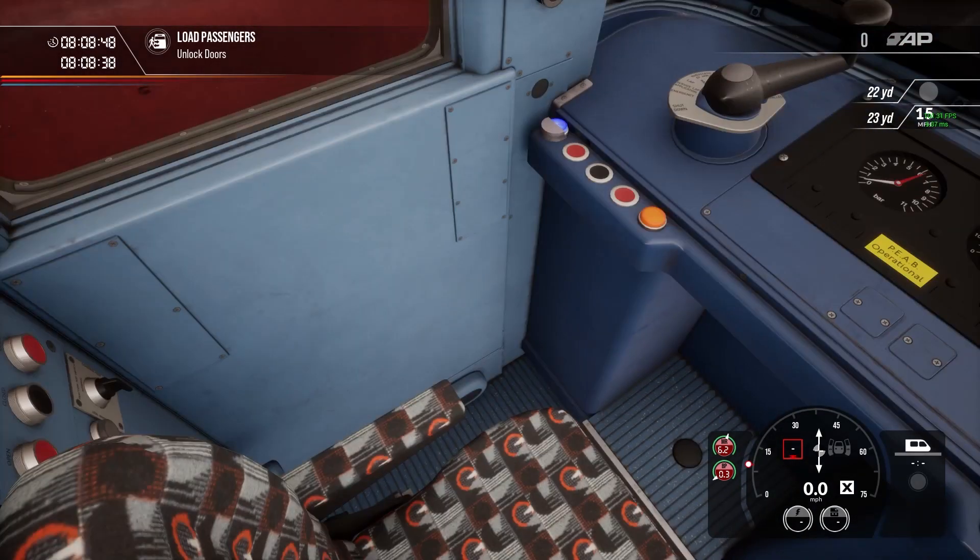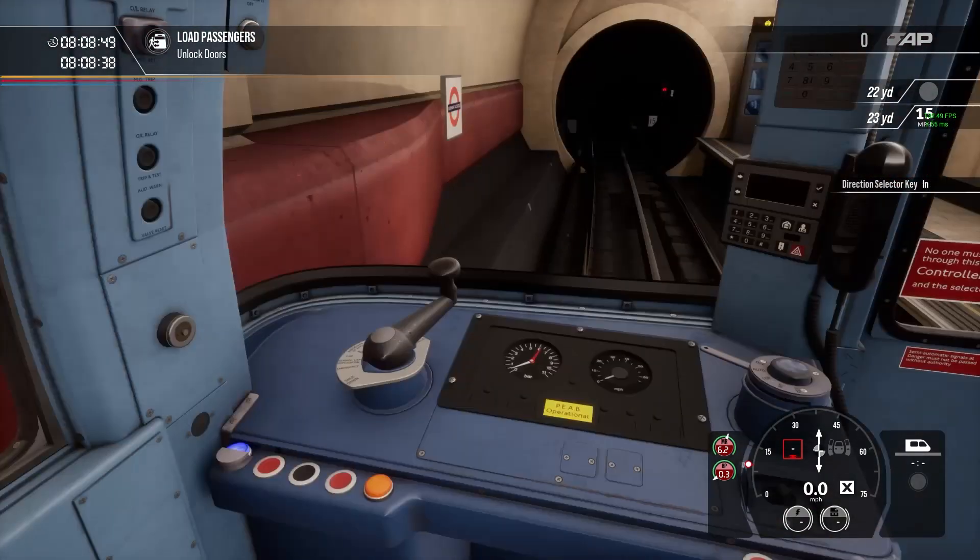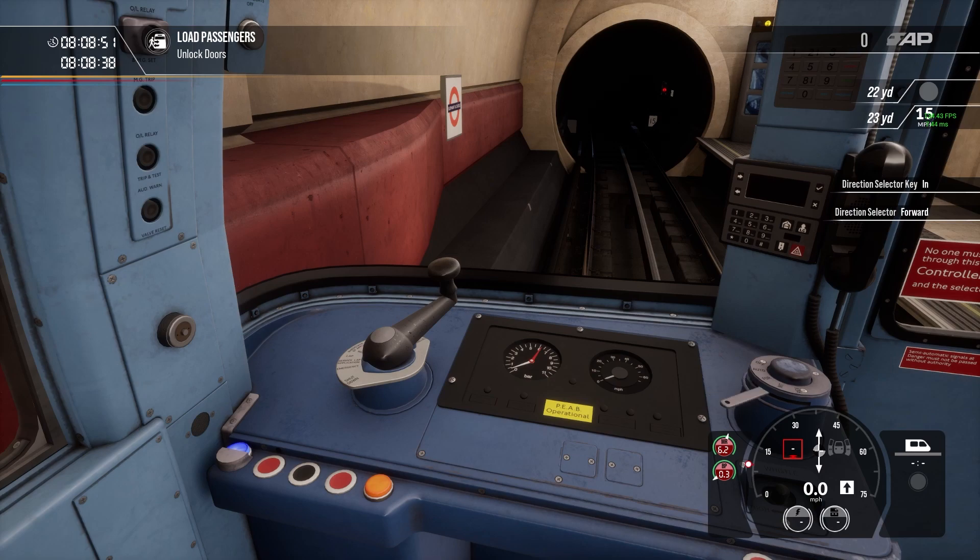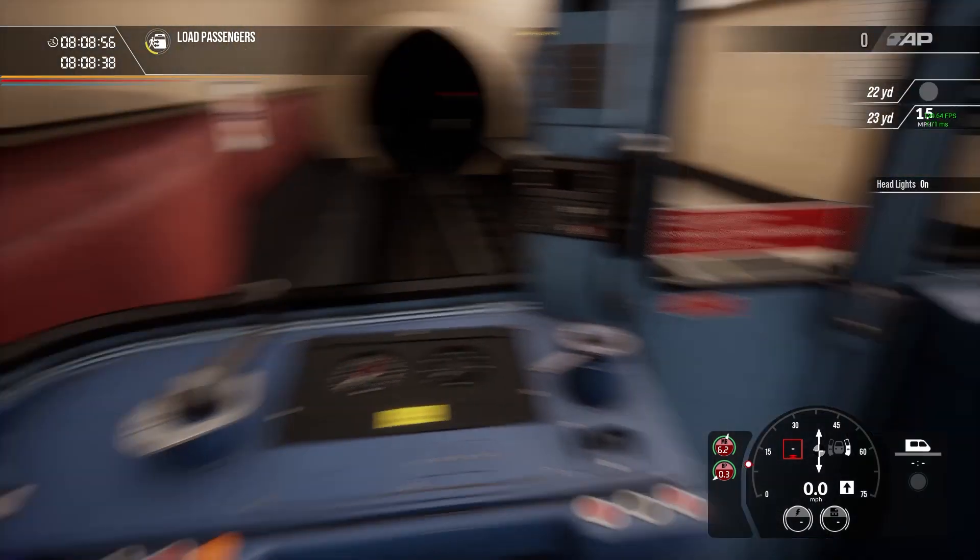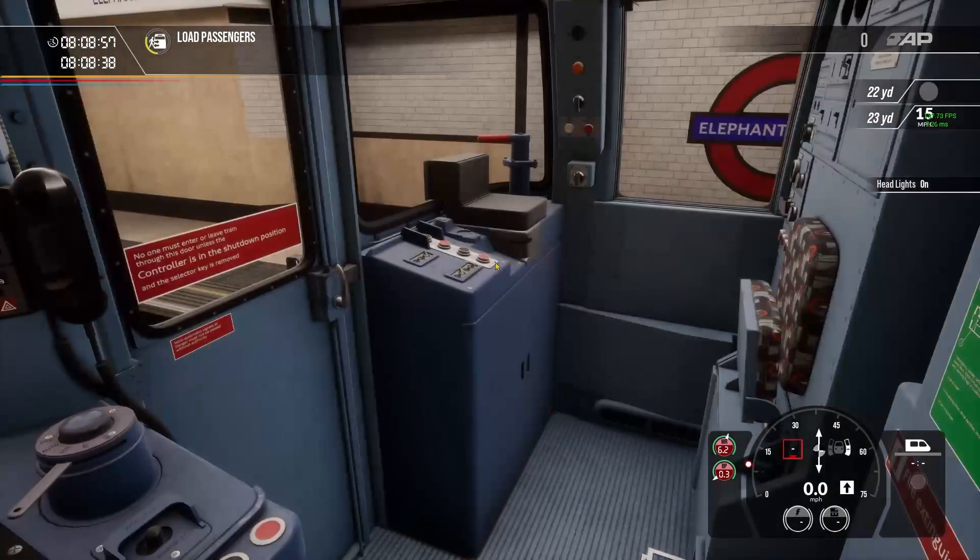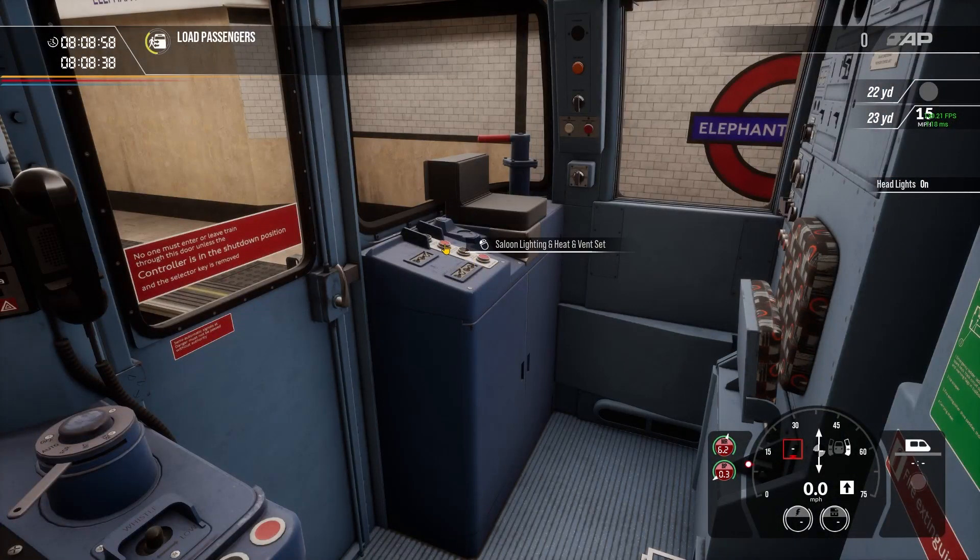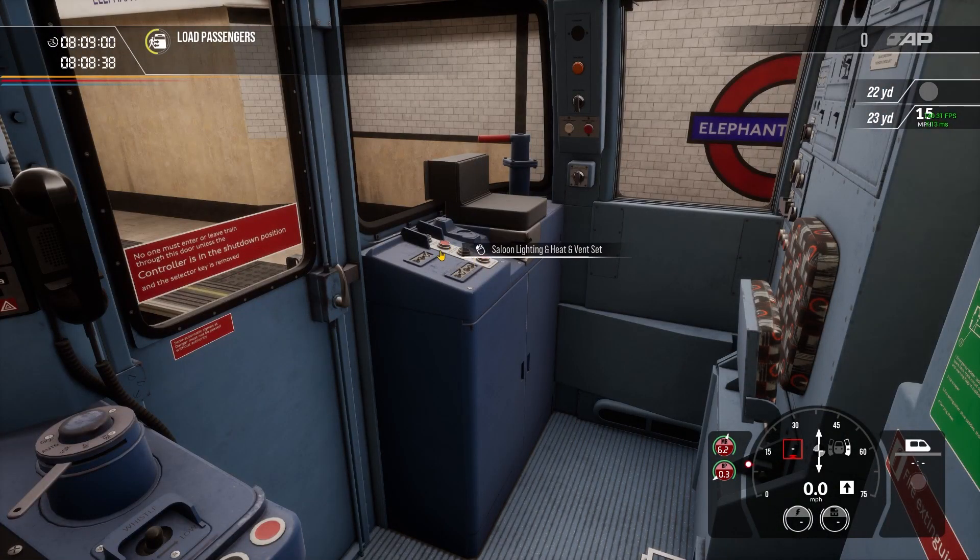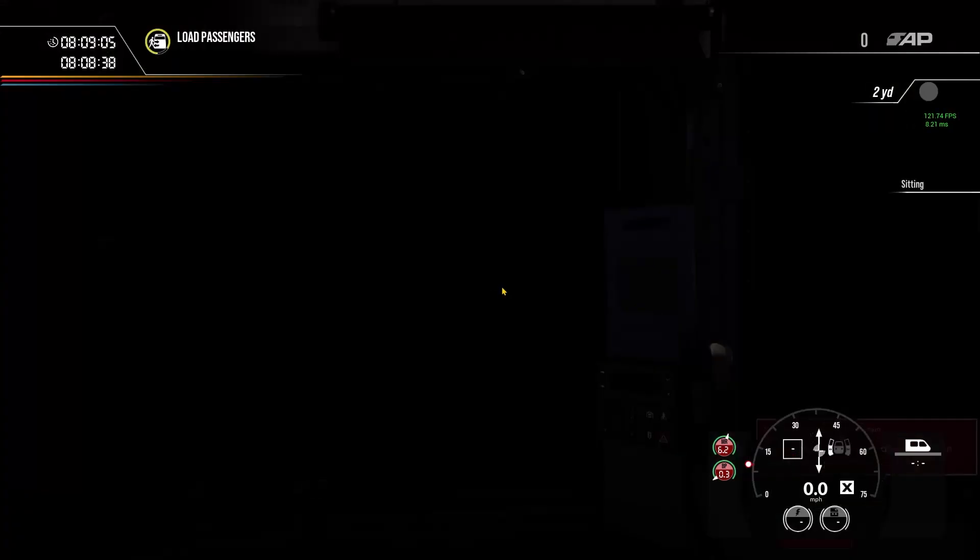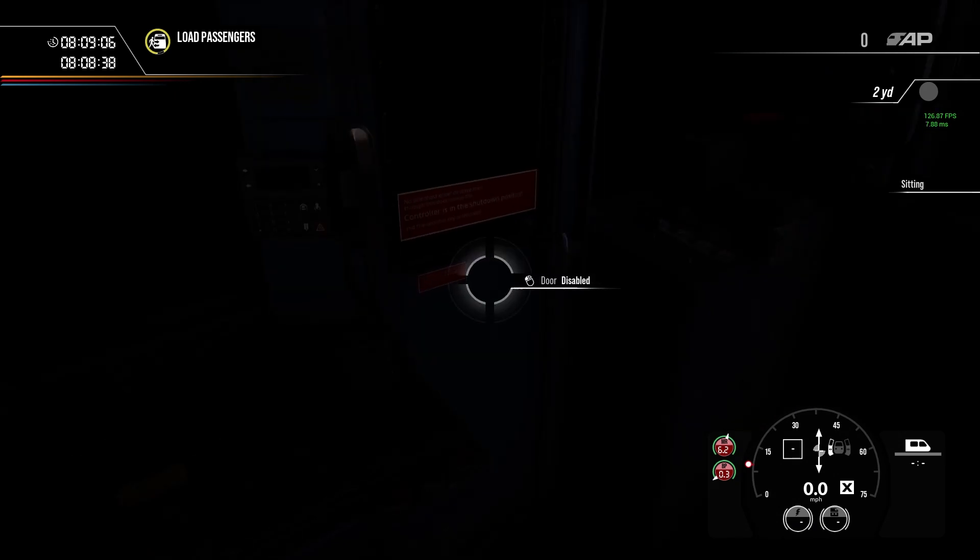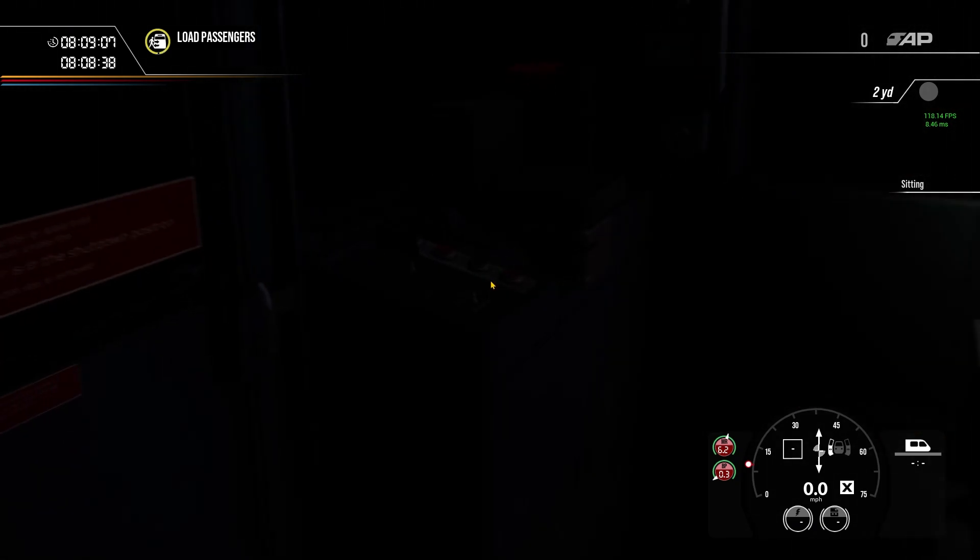Direction selector key in, put you to forwards, grab our doors, let's get our headlights on, let's get our saloon lighting and heat set on, gauge lights on, let's go to the back of the train.